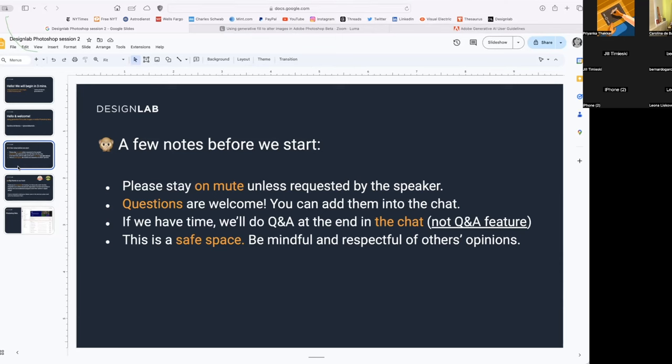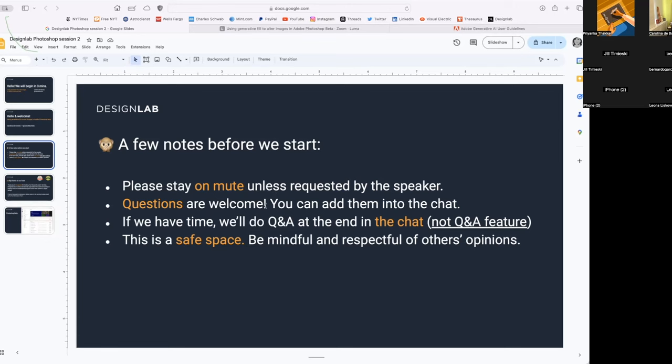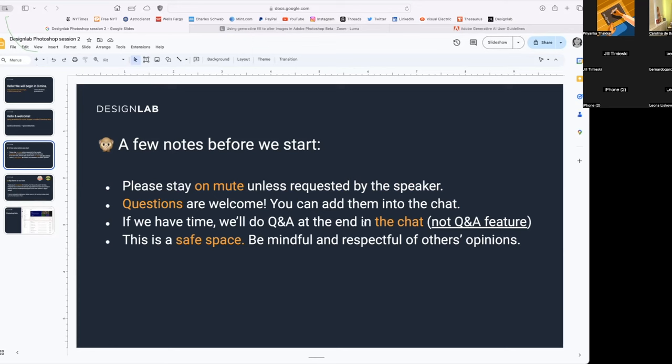A few notes before we start from Design Lab. Please stay on mute unless I ask you not to. Questions are welcome. You can put them in the chat instead of the Q&A feature. So Q&A we'll do at the end if we have time. And lastly, this is a safe space, so please be mindful and respectful of others' opinions.